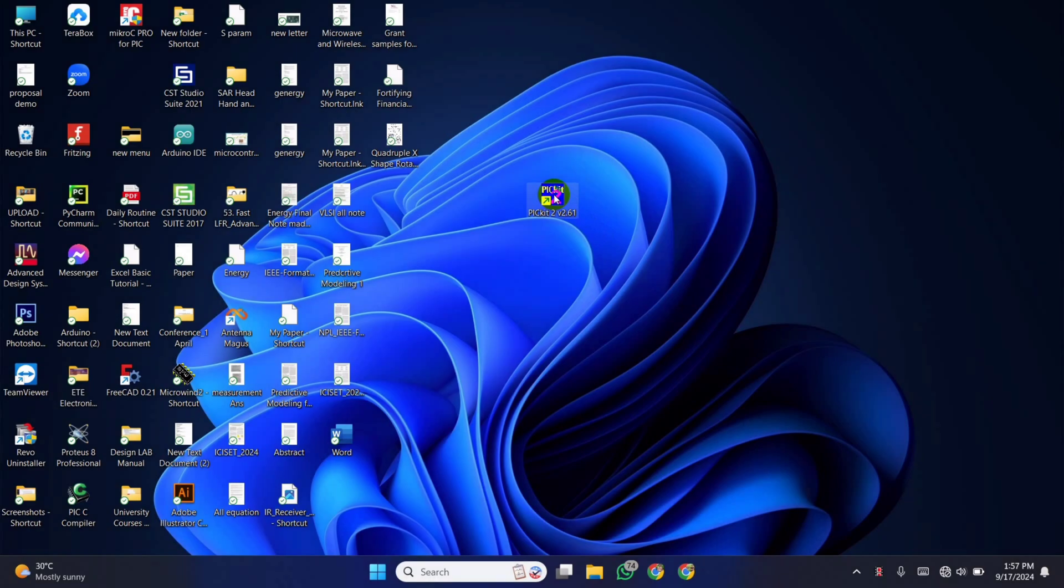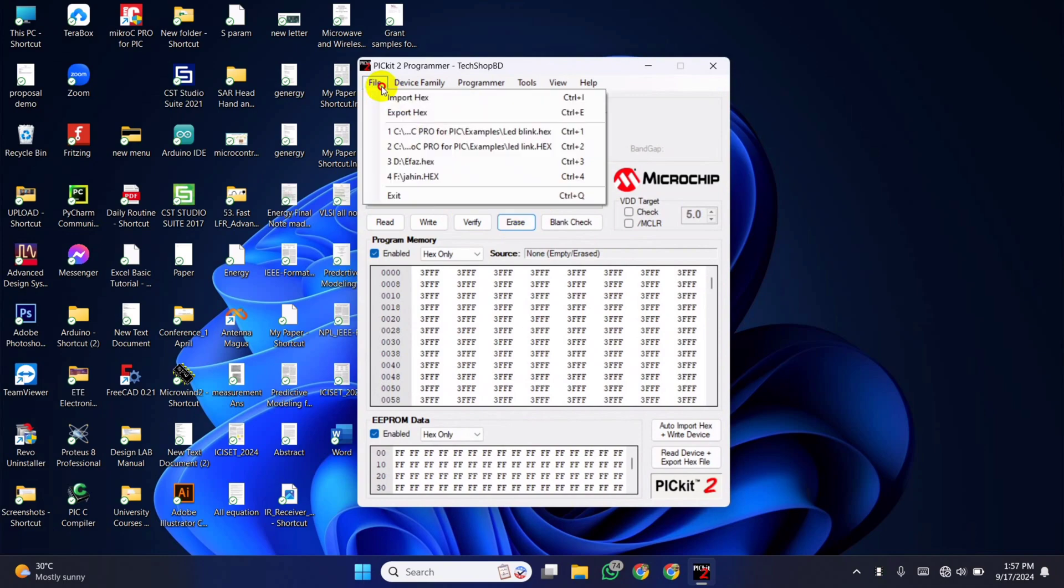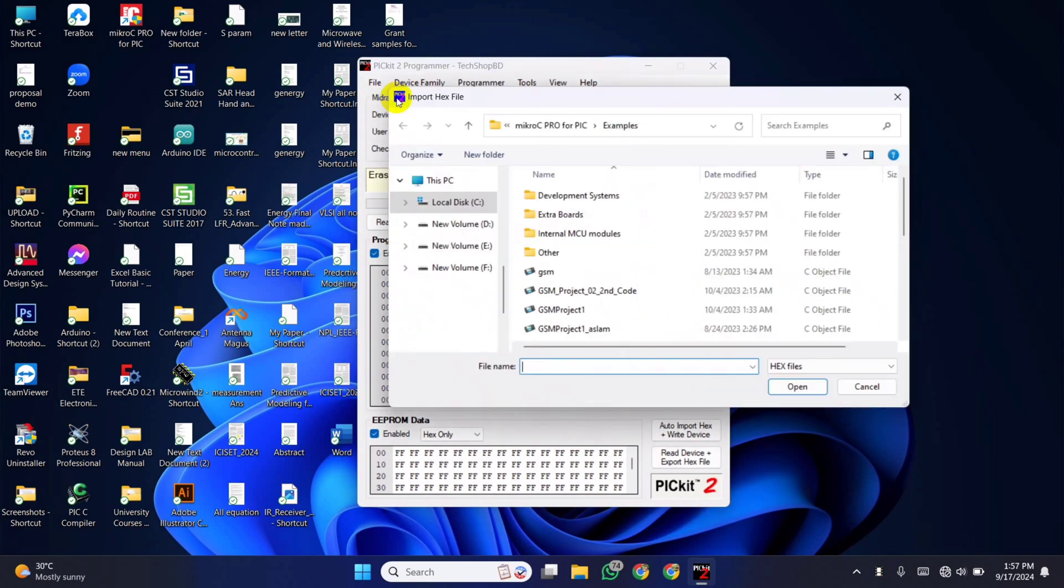Now open the PicKit 2 software. First, erase the chip. Then import the hex file which was created in Micro C Pro.